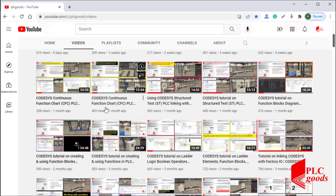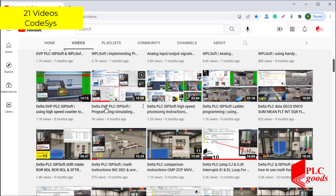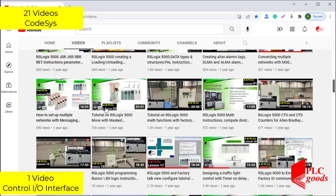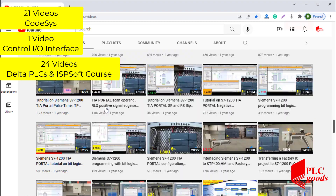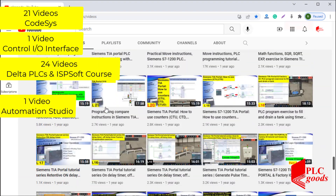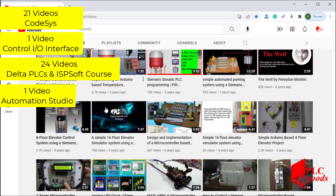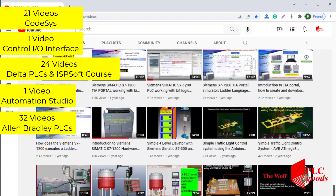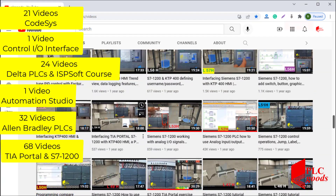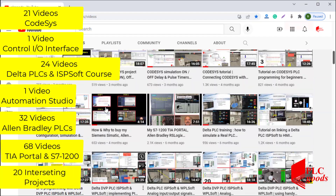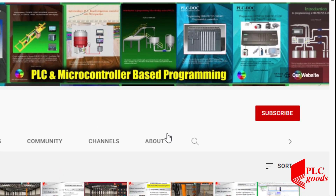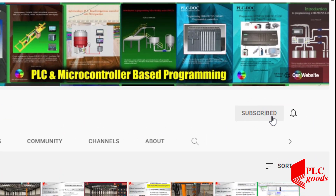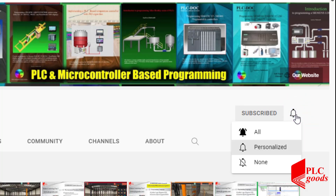Before we get started with today's video, I just wanted to inform you about all the great content we have been releasing on the PLC Goods YouTube channel, which includes industrial automation, PLC programming, HMI, and microcontroller-based developments. My name is Syed Raza, and if you enjoy this video I would appreciate it if you could click the subscribe button as well as the notification bell to receive the latest content.